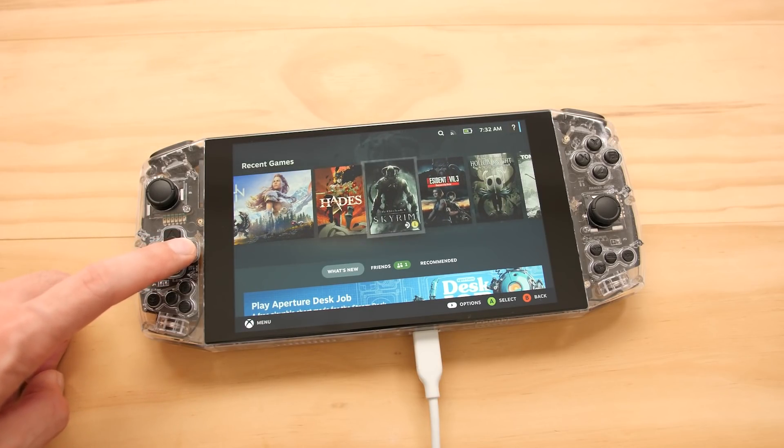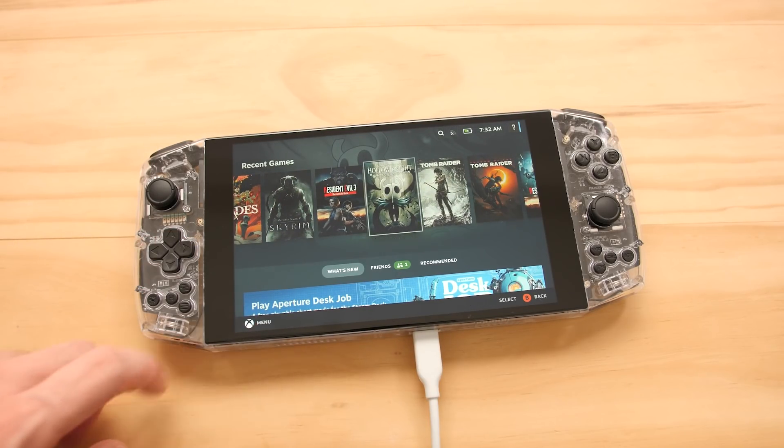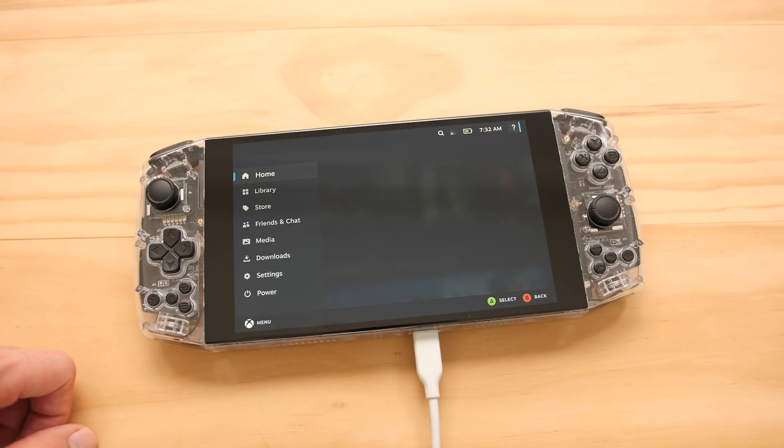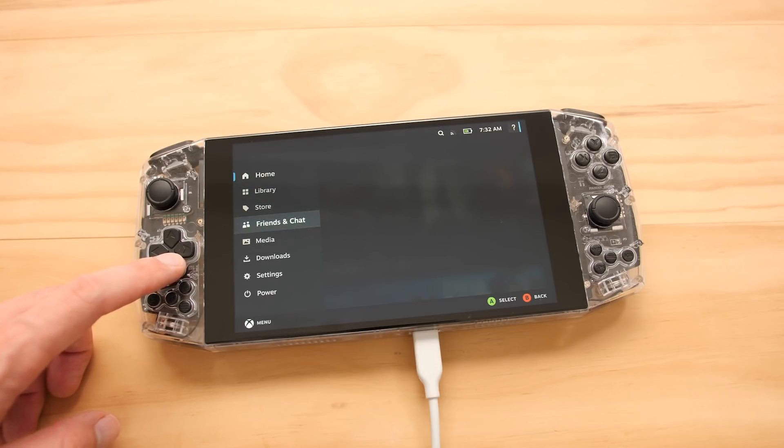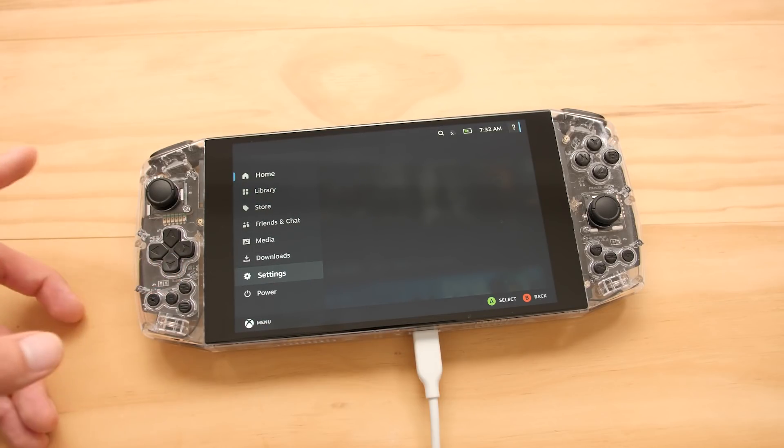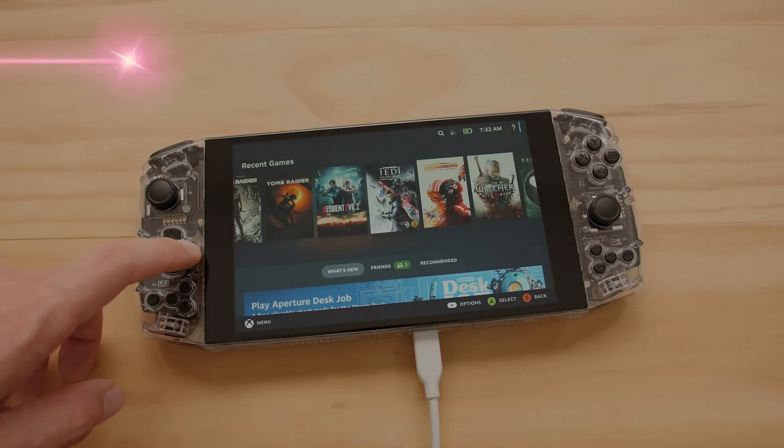Not only can you now use the Steam Deck UI, but you can use the entire Linux system that it runs on. The best part about all of this is that it is compatible with a lot of older devices that you may or may not already own.